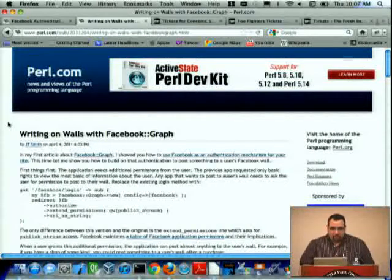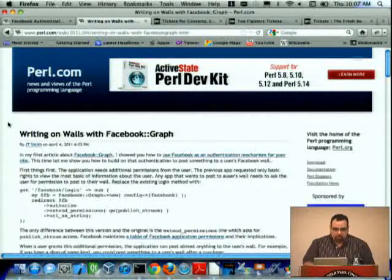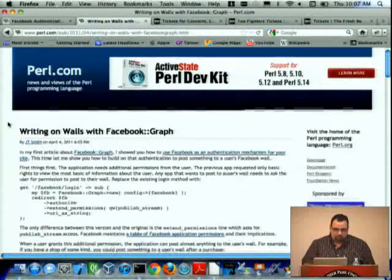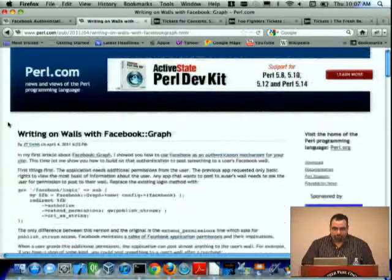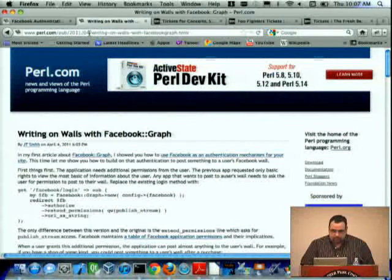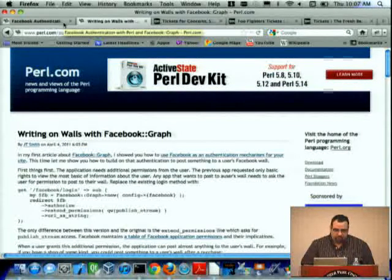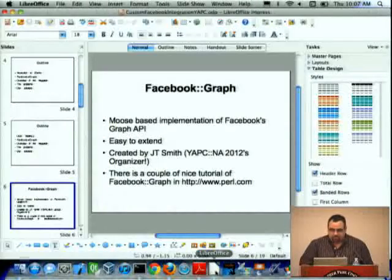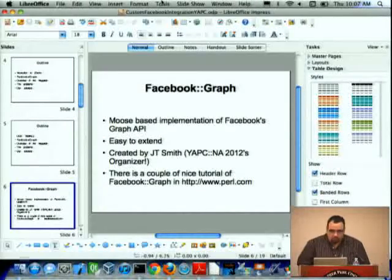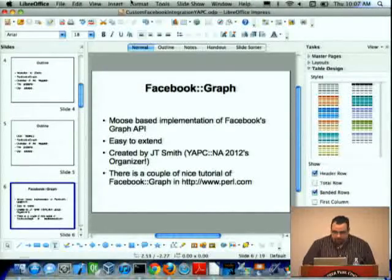He has a follow-up example in which he describes how to post to people's walls using Facebook Graph. Check it out — it's on Perl.com in the archive for April of 2011.